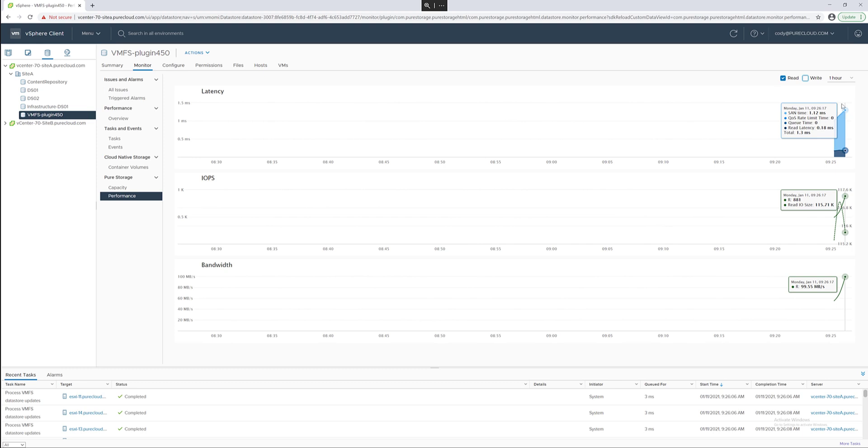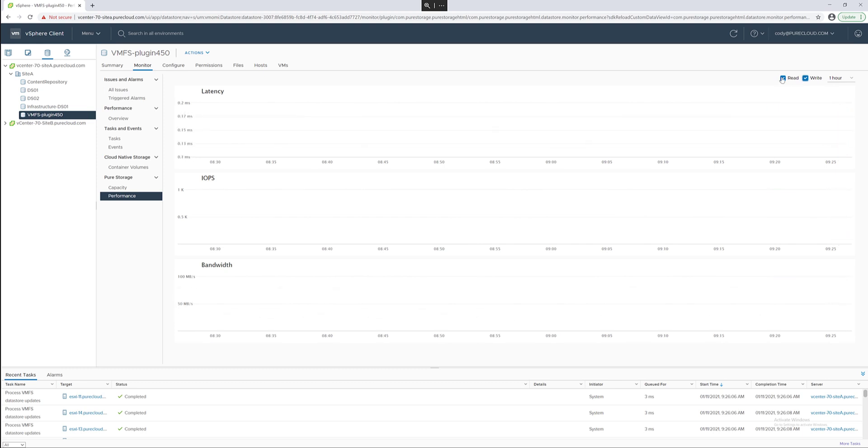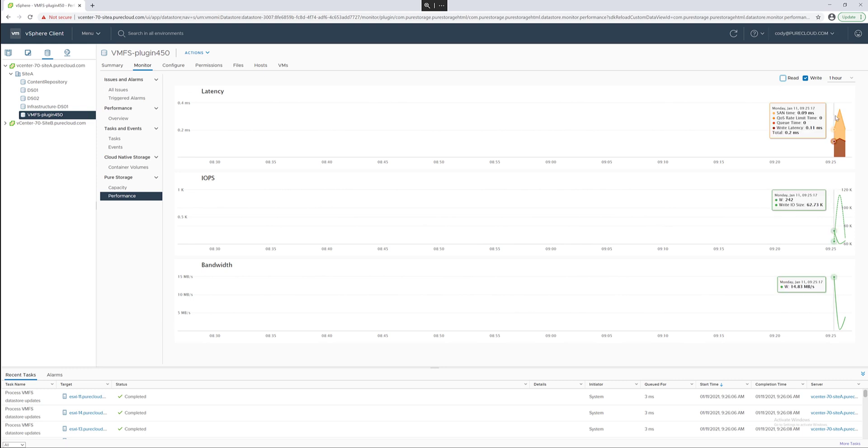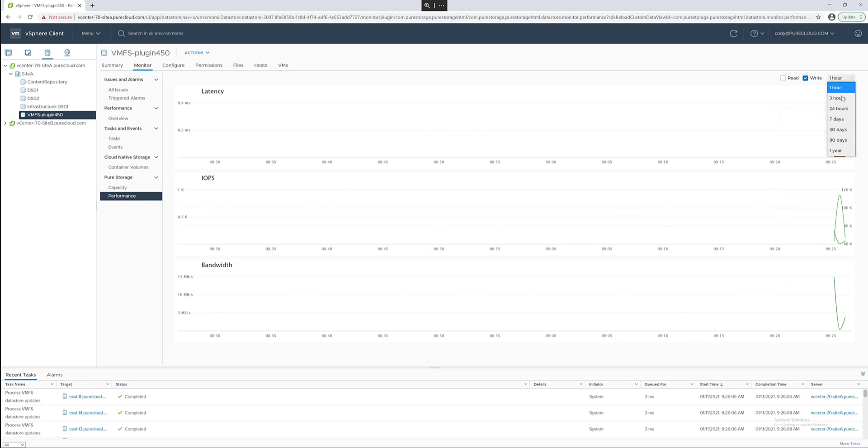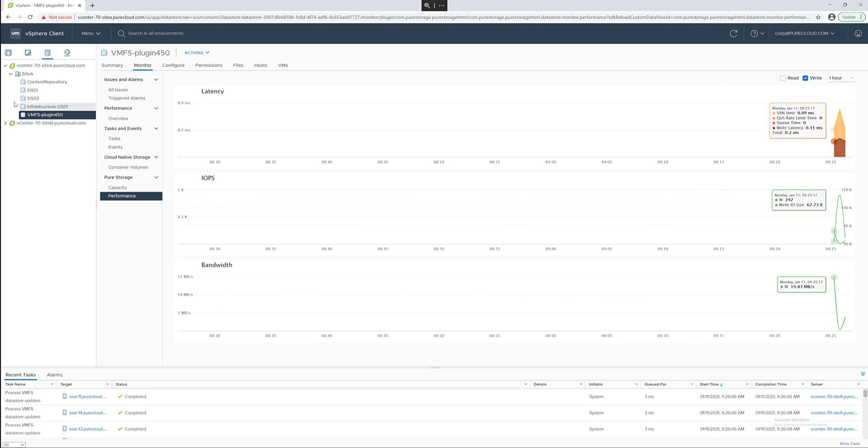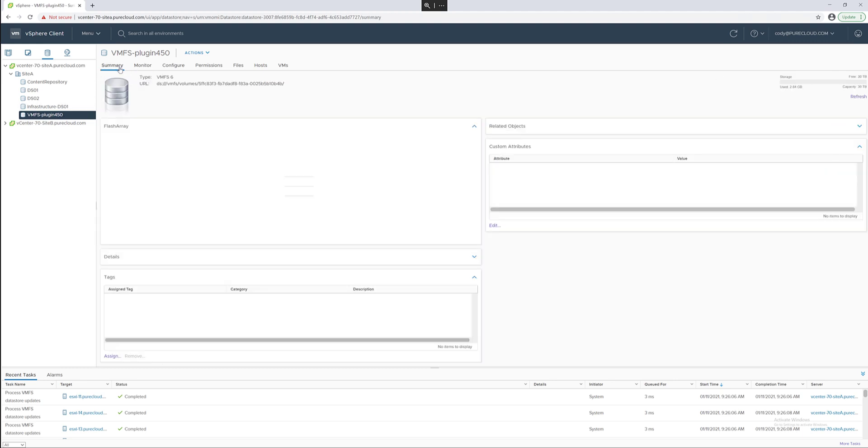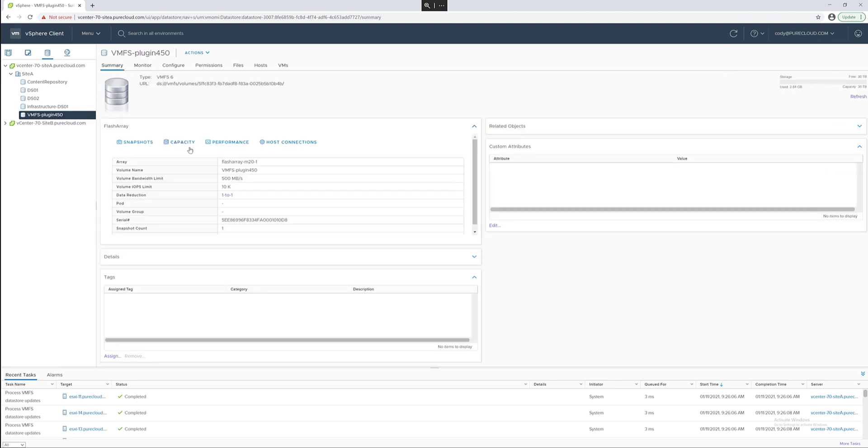Same thing with writes. If you only select writes you'll see more information and more metrics available specifically around write information. We store up to one year's worth of data for a given array for a given volume and of course if that volume exists that amount of time we will show that amount of performance. This is a new data store so there's not much to see.